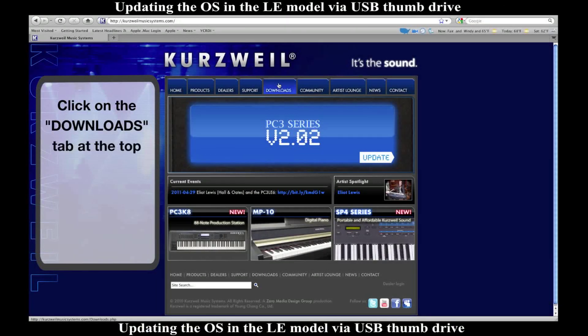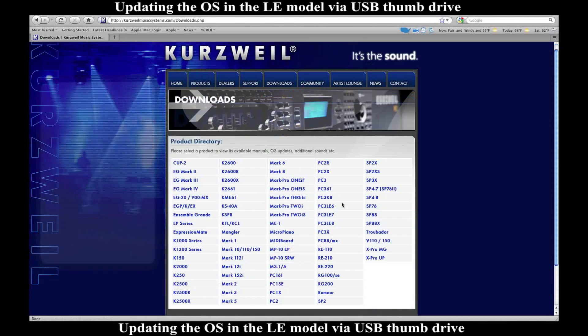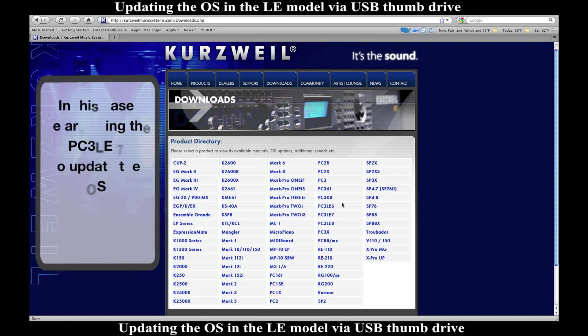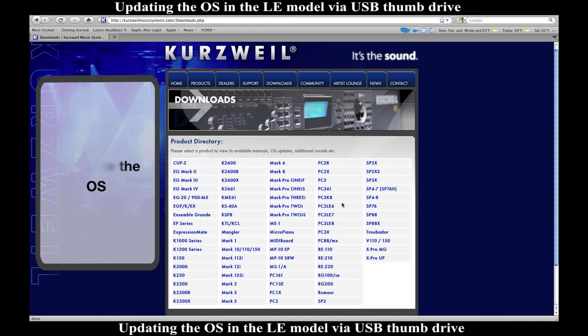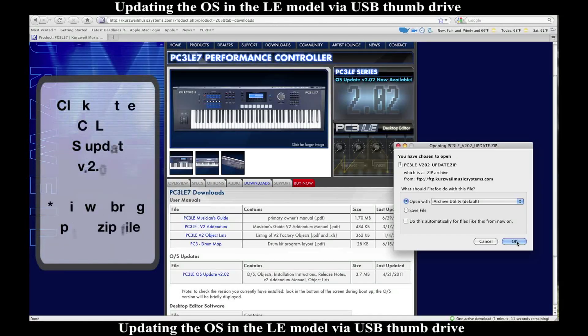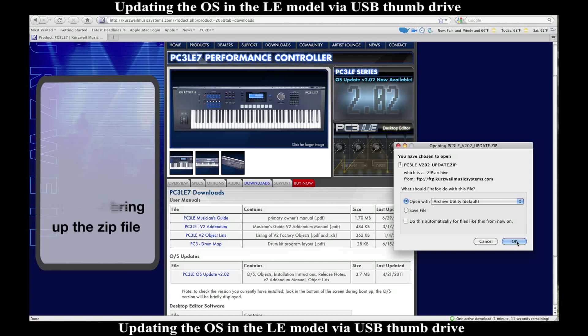First, go to our website, Kurzweil.com, and click on the top tab that says Downloads. This will pull up a page of all our products. I'm using the PC3 LE7. Go to where it says OS Updates and click on Update Version 2.02.